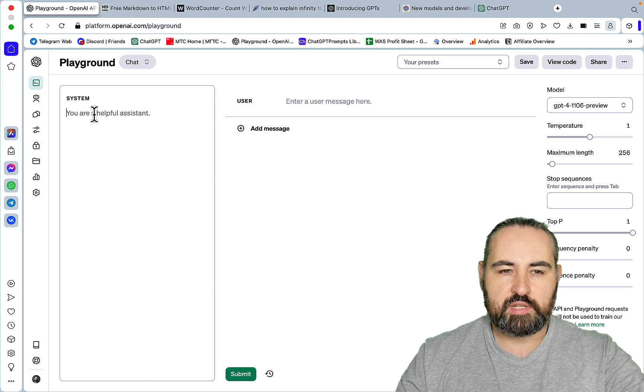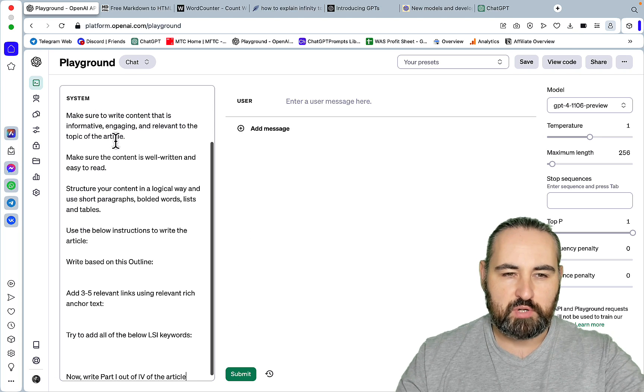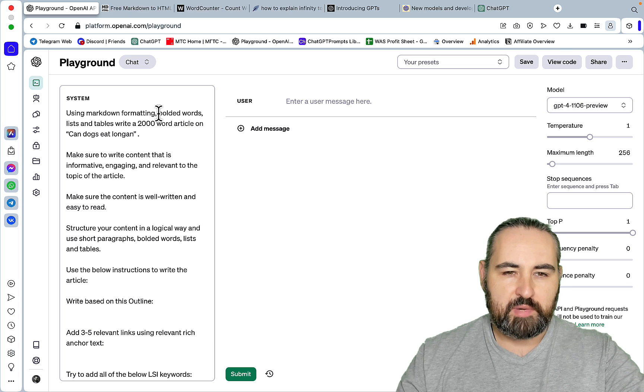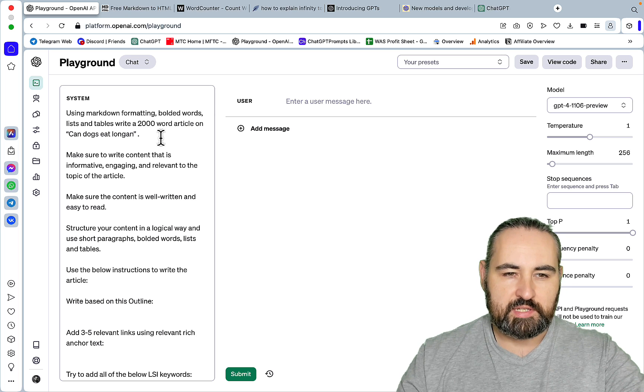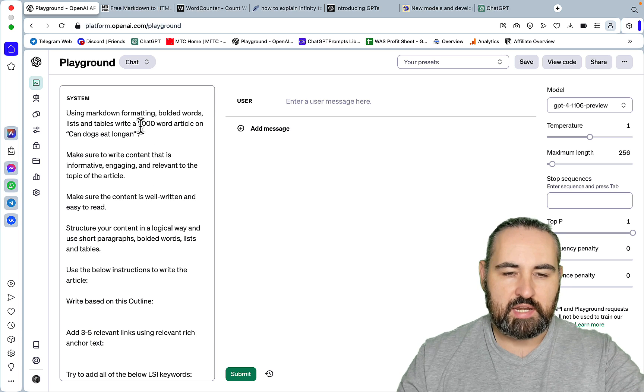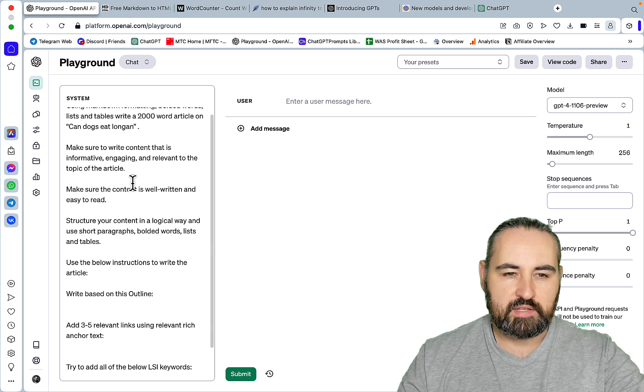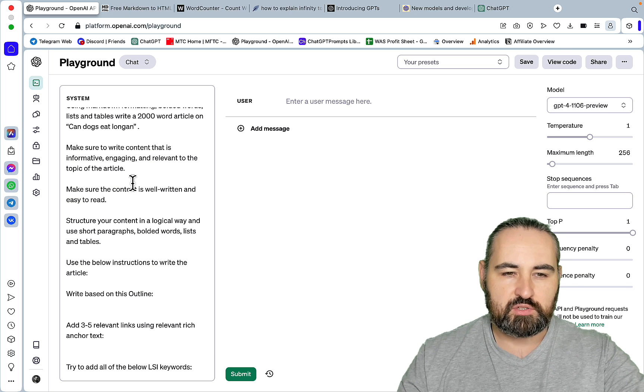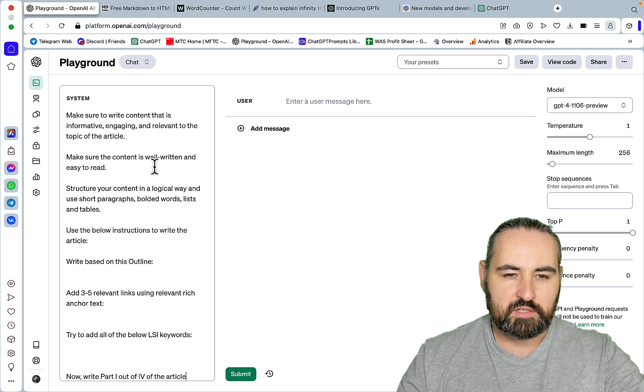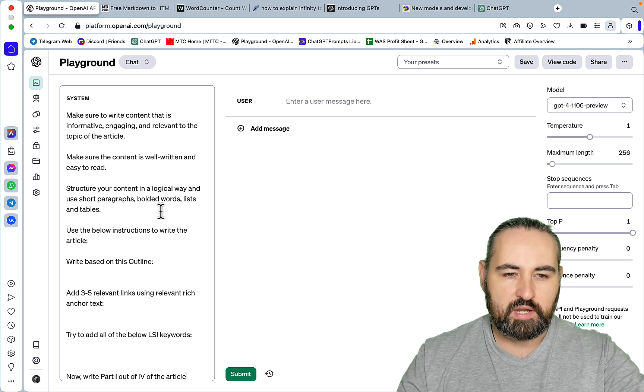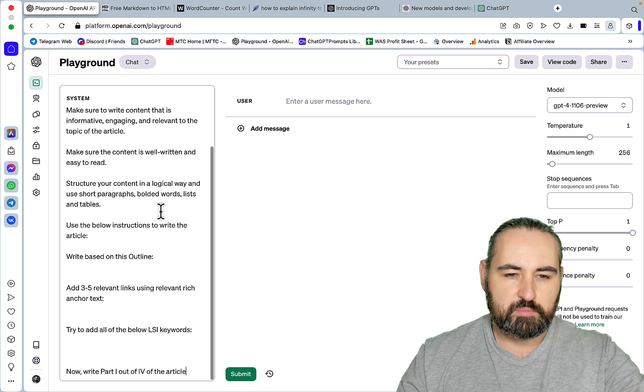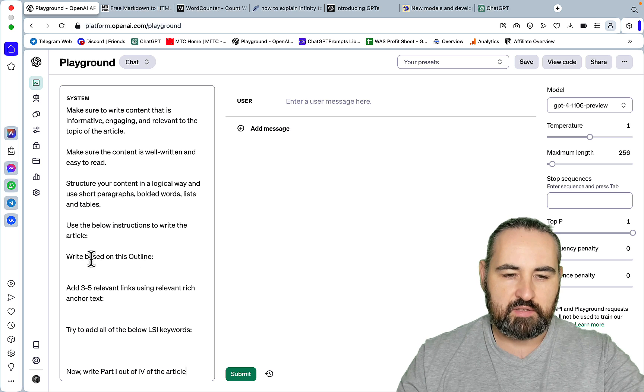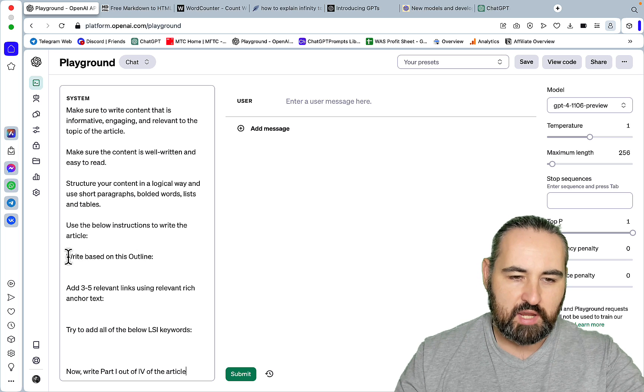First I'll insert a placeholder prompt which reads: Using Markdown formatting bolded words list and tables, write a 2000-word article on can dogs eat longan. Make sure to write content that is informative, engaging and relevant to the topic of the article. Make sure the content is well-written and easy to read. Structure your content in a logical way. Use the below instructions to write the article. And this is where the magic happens.